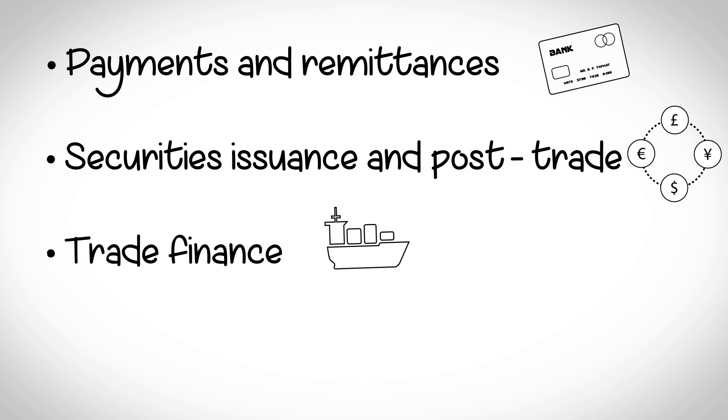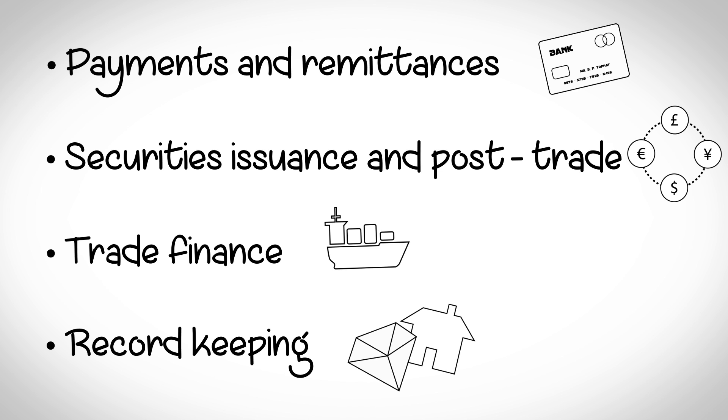Elsewhere blockchains are already being used for record keeping for things like provenance of assets such as diamonds and land registry.